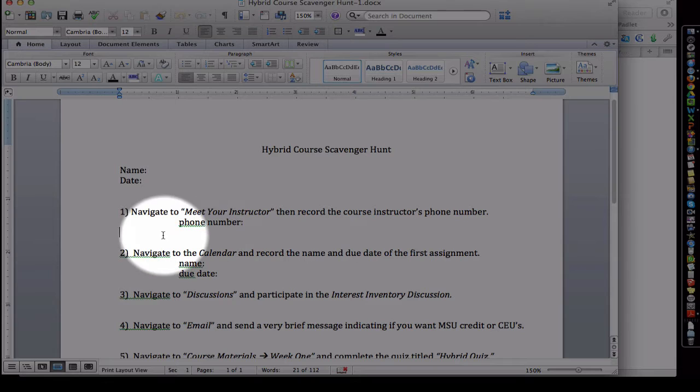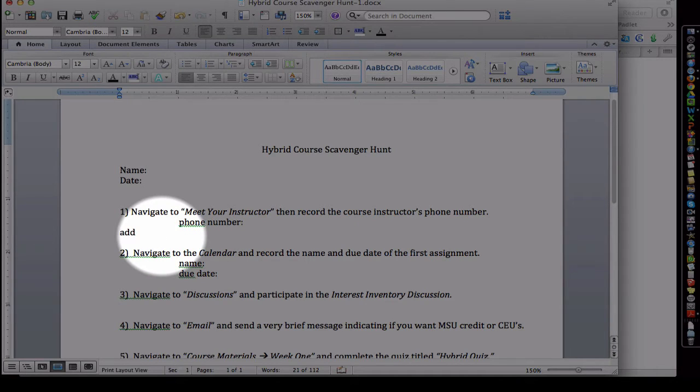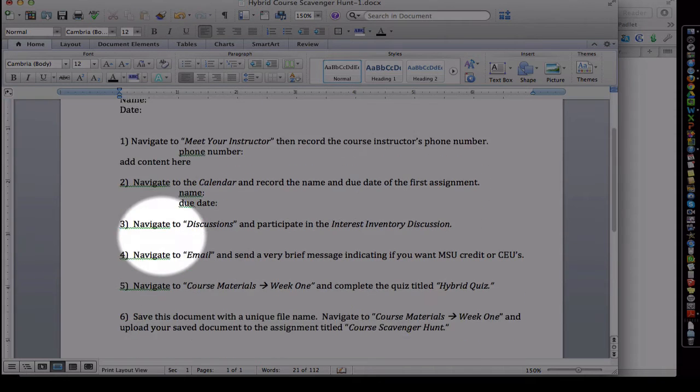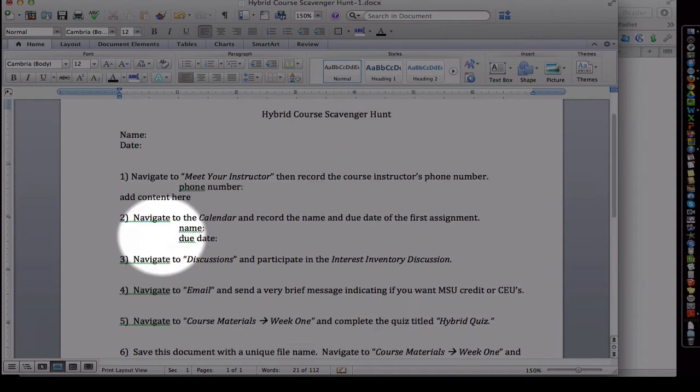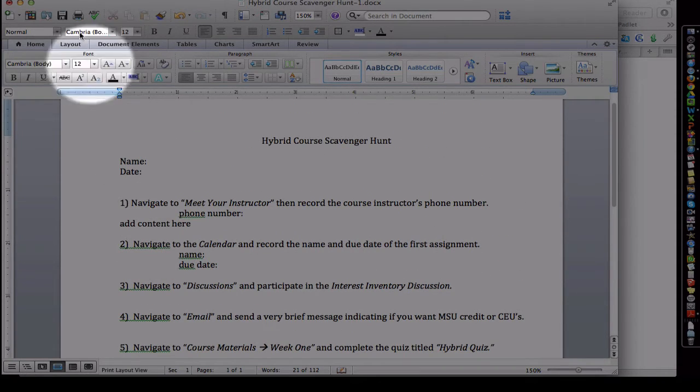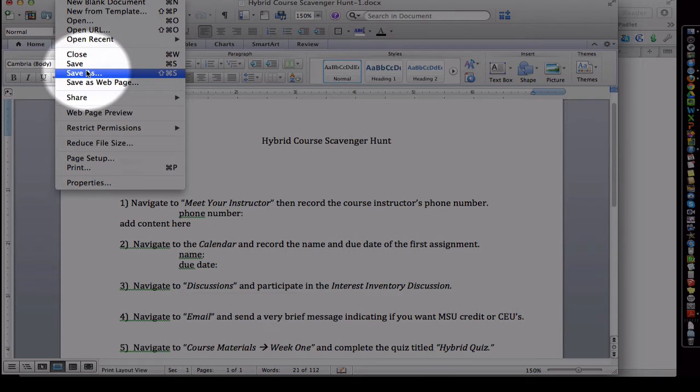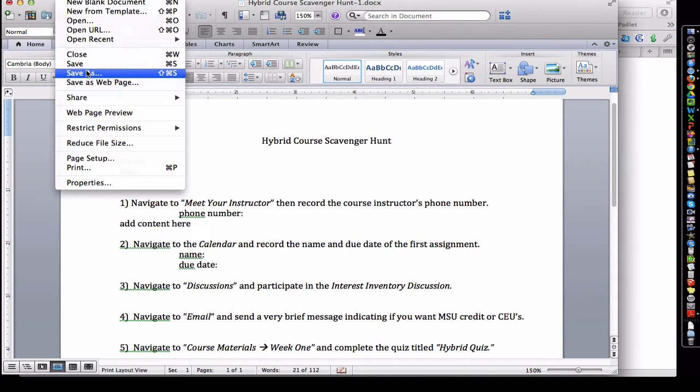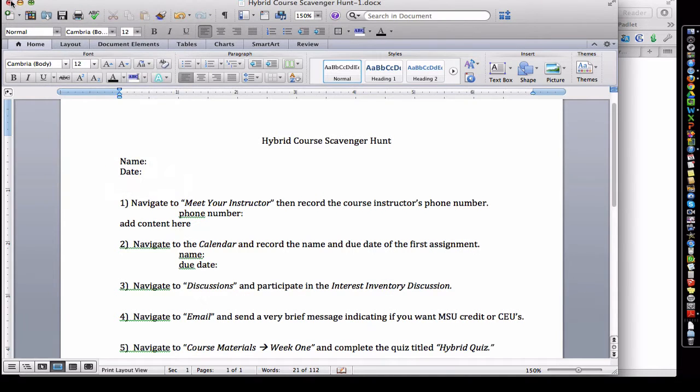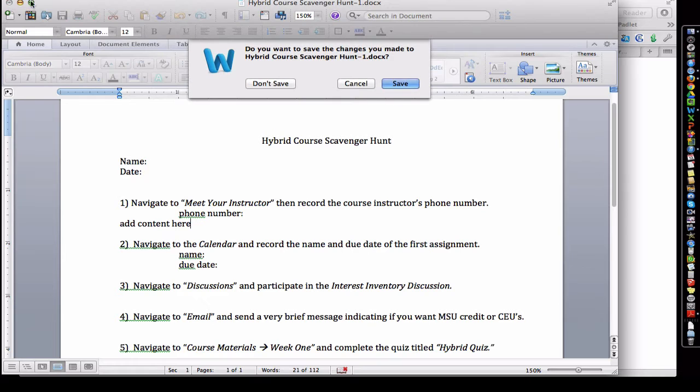And this is a brief activity we did in class. So you would include content here. Once you've completed each of the different questions, you would save the file. Save it onto your desktop. And then after you've saved the file, I'm not going to save it just for this particular one.